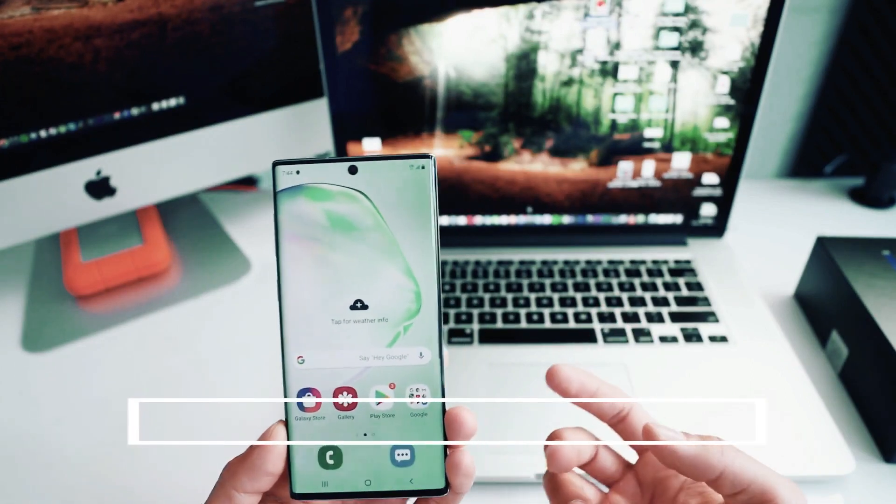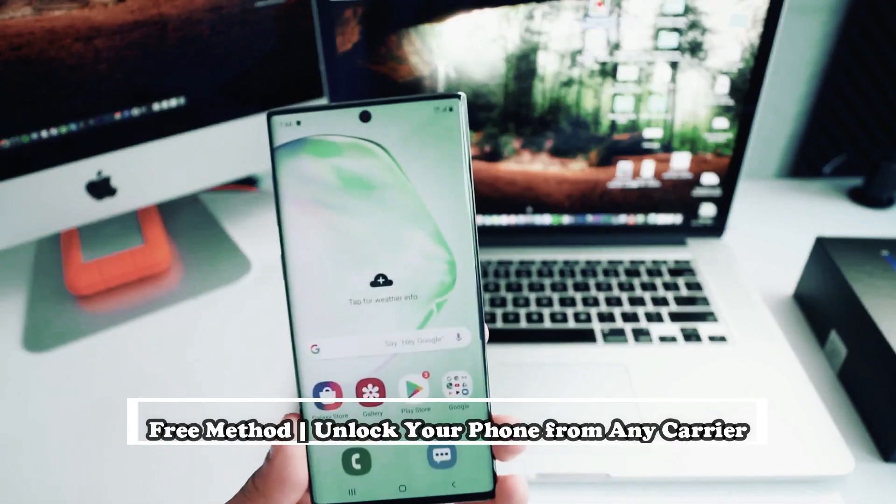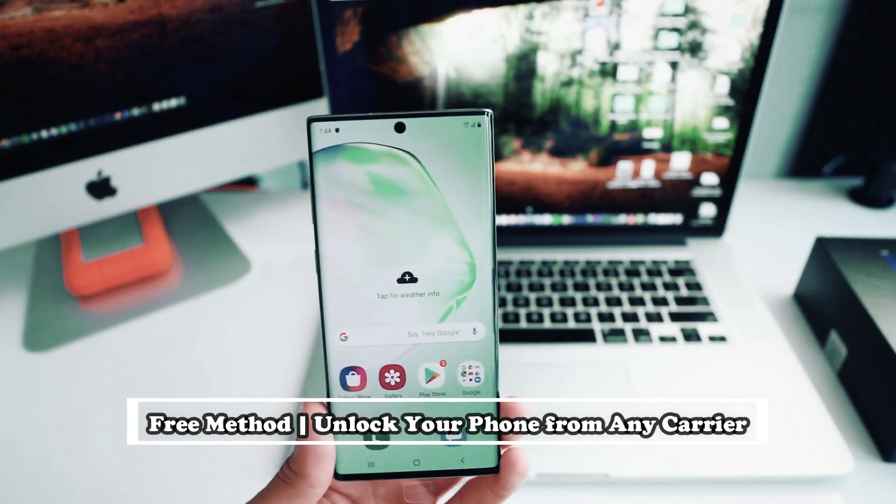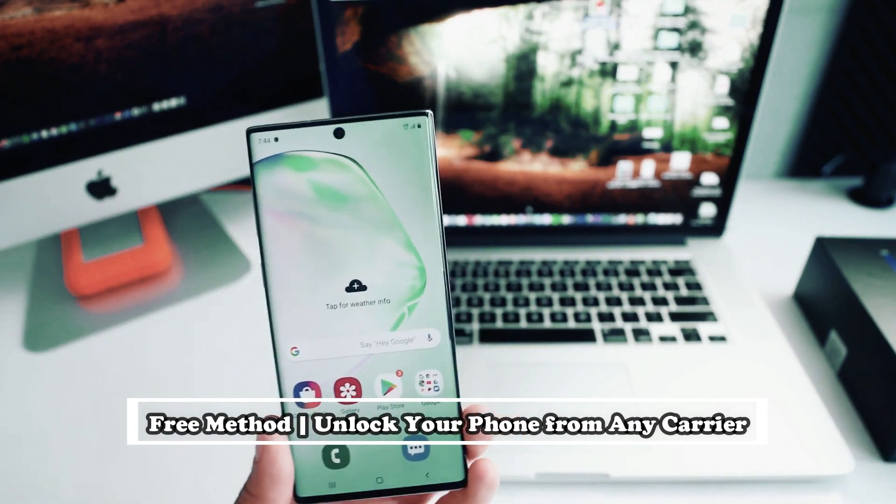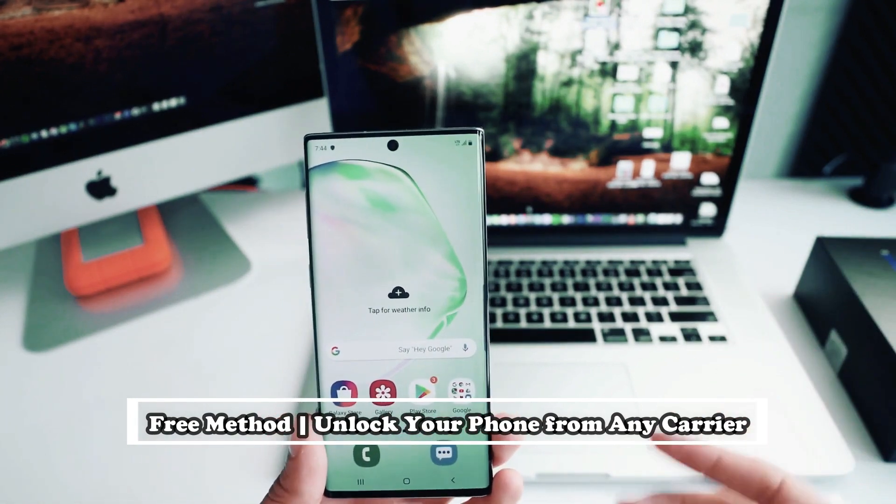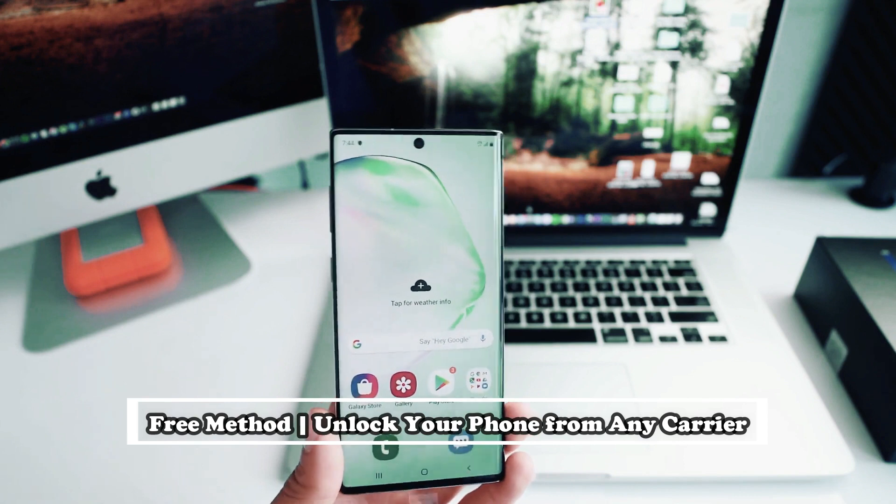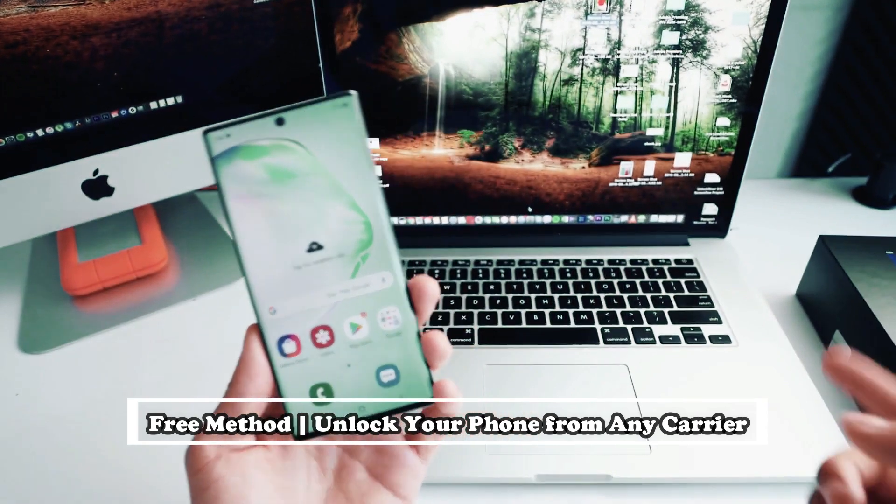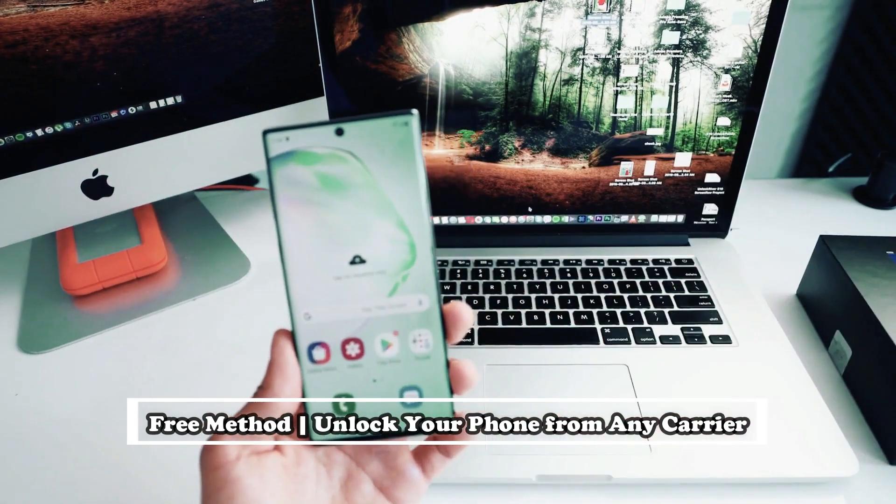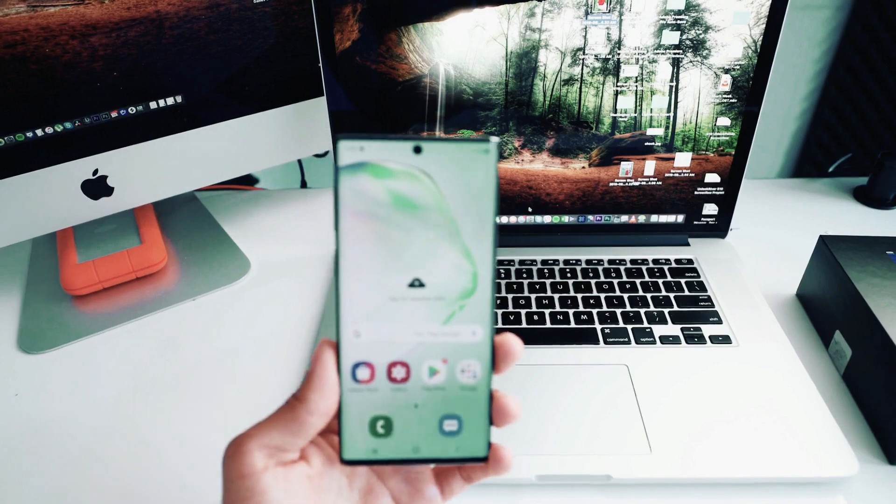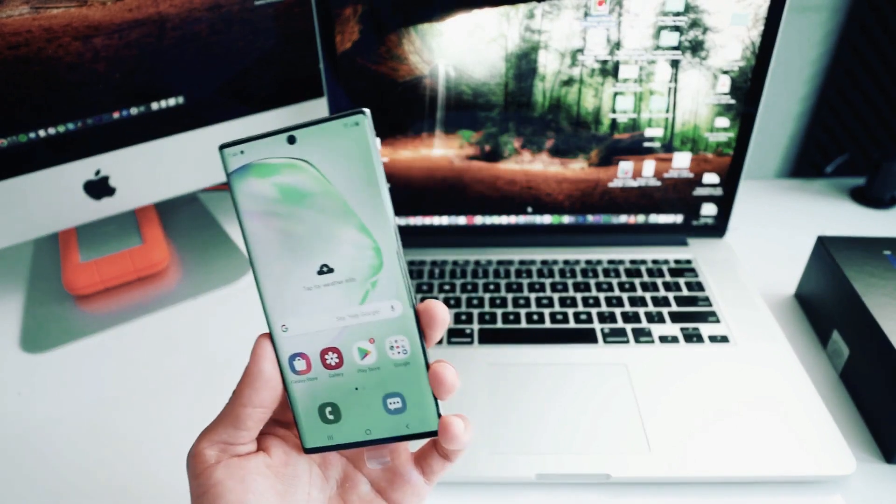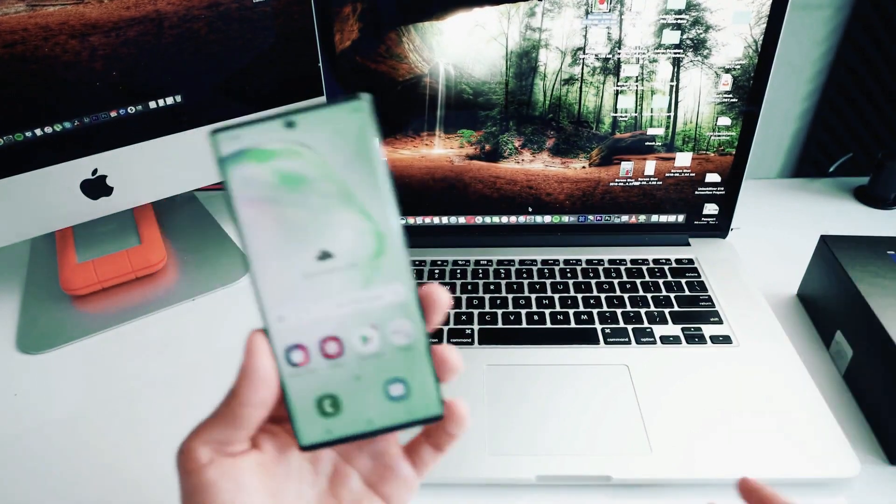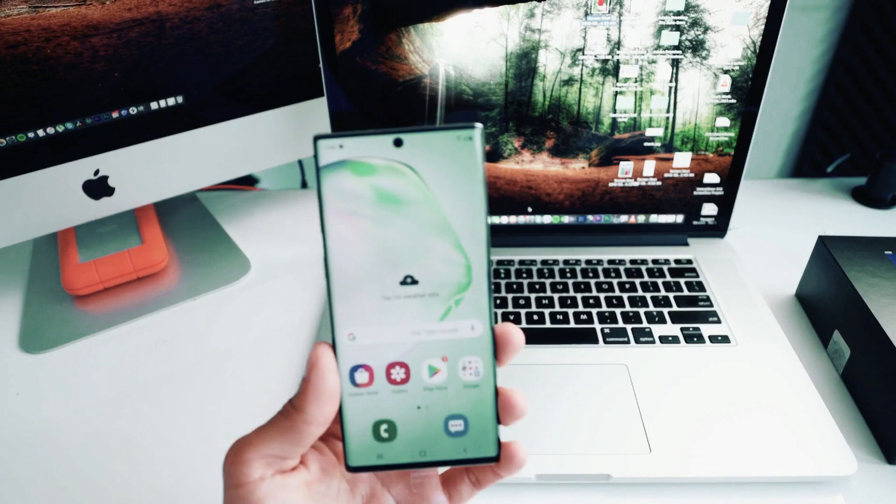I'm going to show you how to do a carrier unlock step by step. I have unlocked more than 100 phones using this method and it works perfectly. You only need your computer, your smartphone, and a SIM card from a different carrier. That's all you need and without further ado, let's begin.